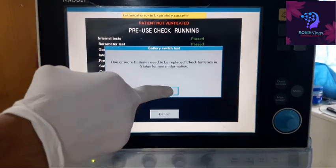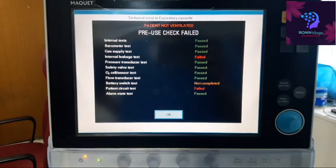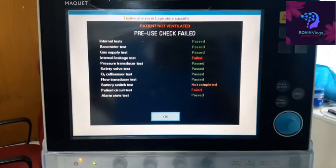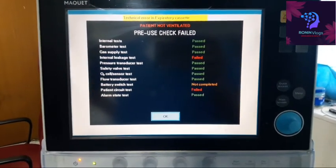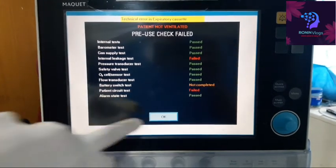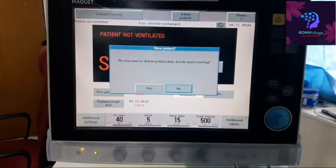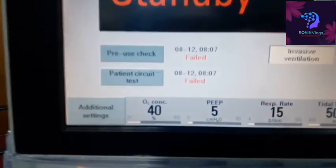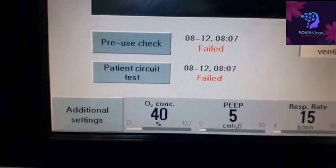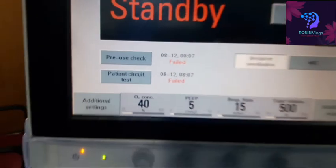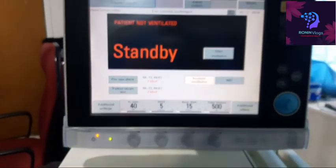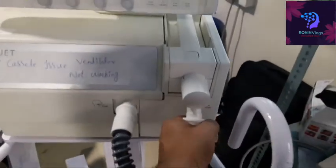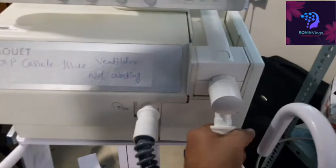Also, this machine has a battery issue, so the battery test is also not completed. Now I will show how to repair the expiratory cassette. The pre-use check has failed — I have to remove the tubings from the expiratory cassette.